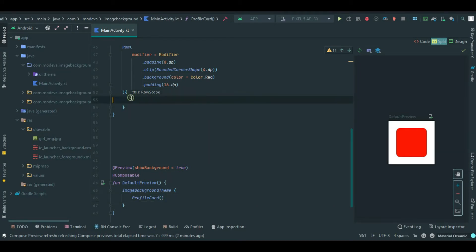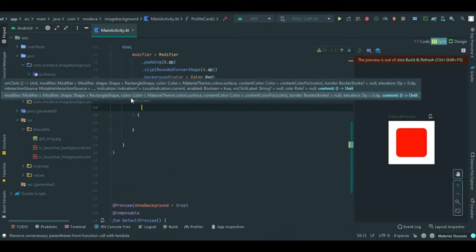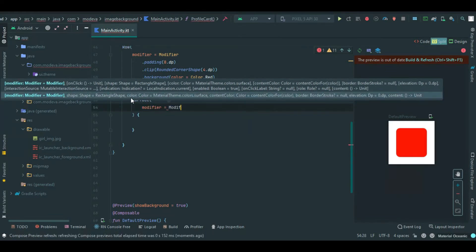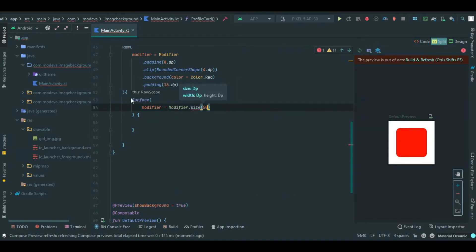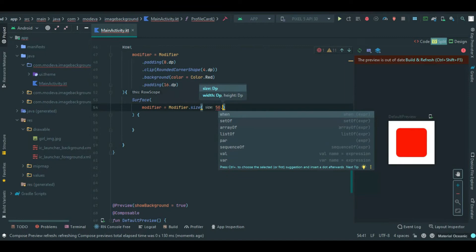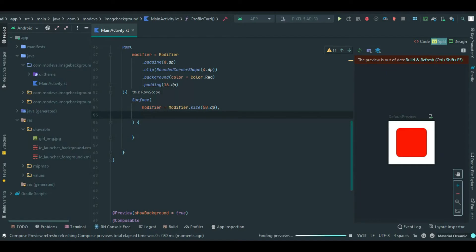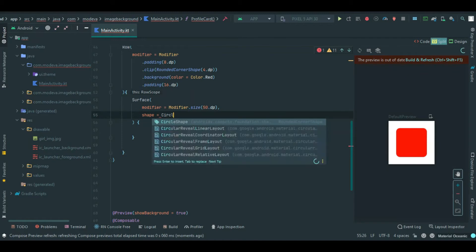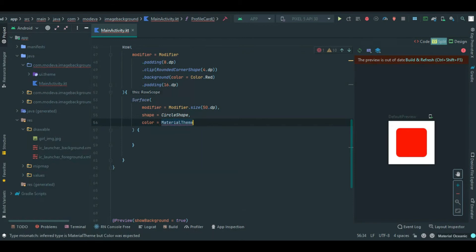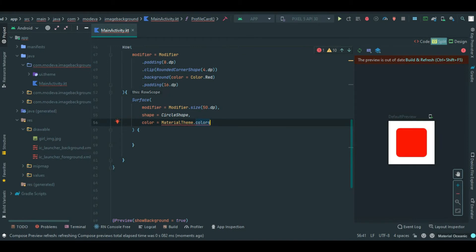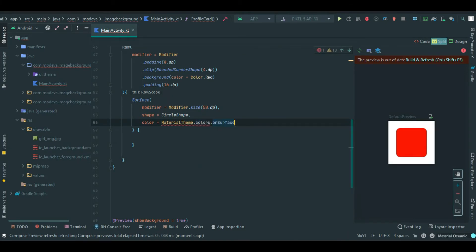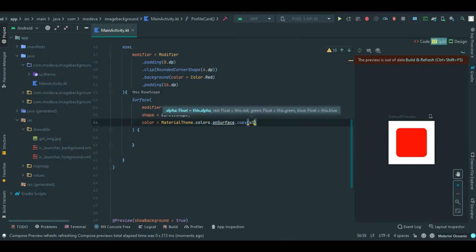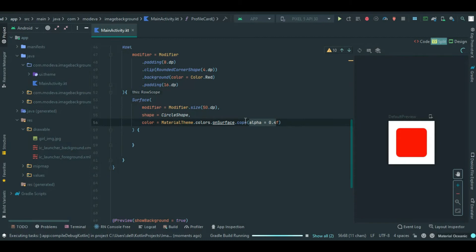Let's bring in a surface to serve as our placeholder for the image. Inside the surface we have a modifier size. This will be the size of the circle we are going to use to wrap our image. Set the shape - we are going to be using a circle shape. We have to select a color for it, so we'll use material theme dot colors dot on surface dot copy alpha 0.4 float. What this will do is add transparency to our circle shape.